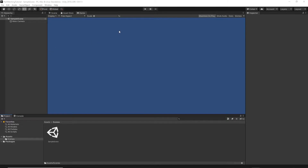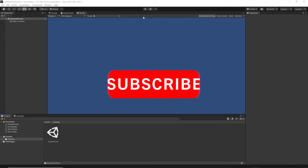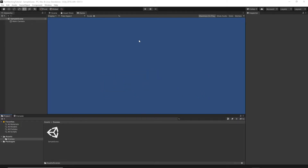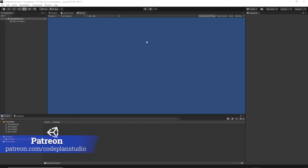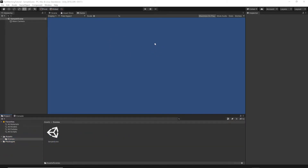If you haven't subscribed to my channel yet, please consider doing so — hit the subscribe button down below and turn on notifications so you won't miss any future content. Also, if you want to support me you can do so through Patreon at patreon.com/codeplanstudio. You can find the link in the description below this video.